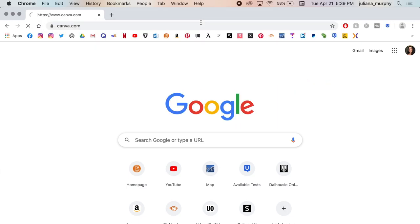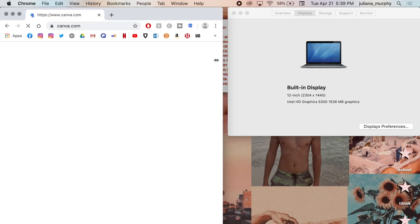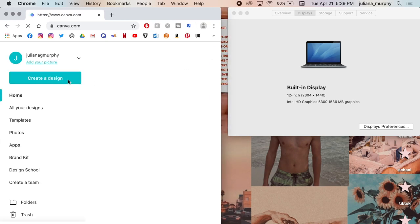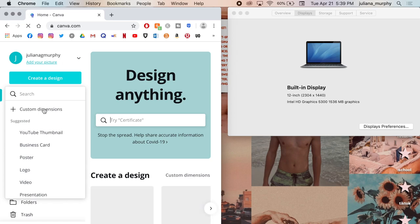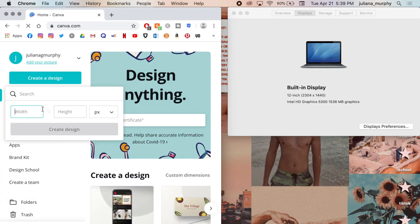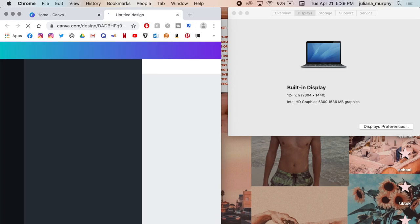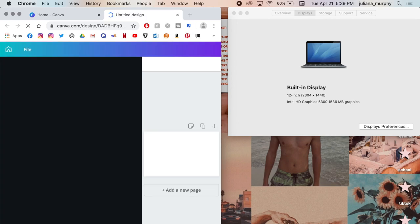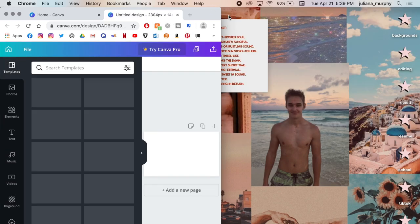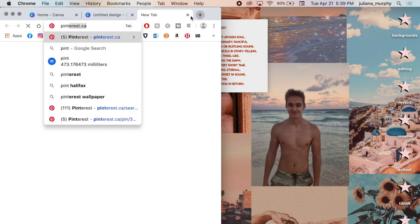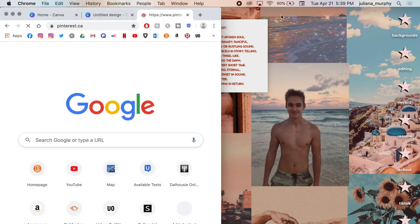Next, open up Canva — that's where I do all of my collaging and editing. Click 'Create a Design' and select the custom dimensions option, then enter the dimensions for your laptop screen.